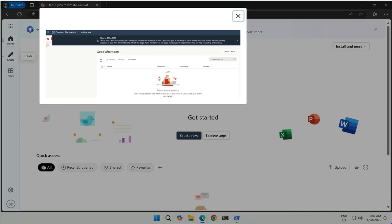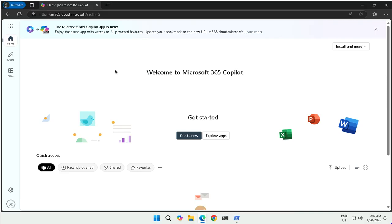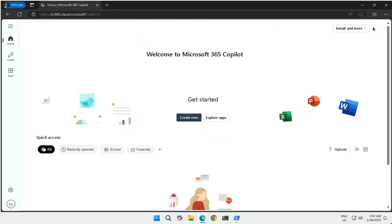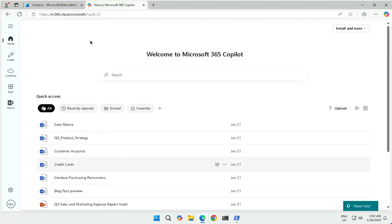In our case, we are going to assign the license to this user — but not directly to the user, but through a group. For this, I will create a security group and assign this user as a member to that group. I will close this office window and open the admin portal — the Office 365 Admin Center — through which we assign the license.